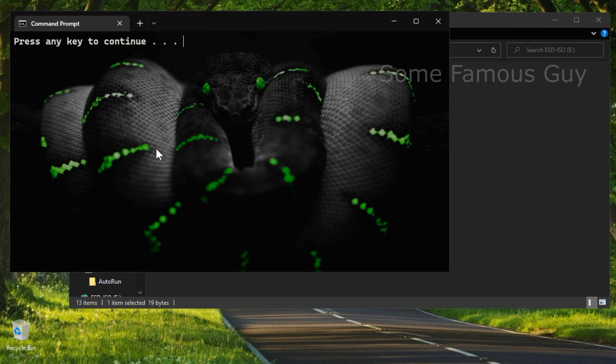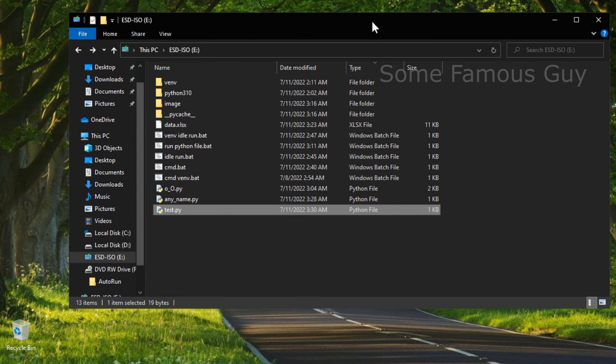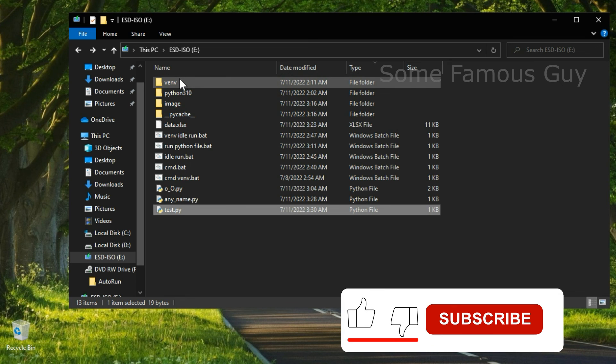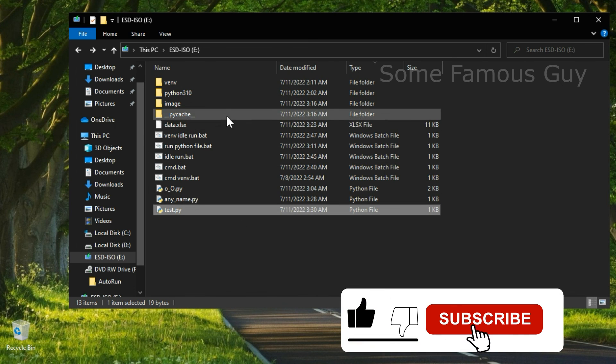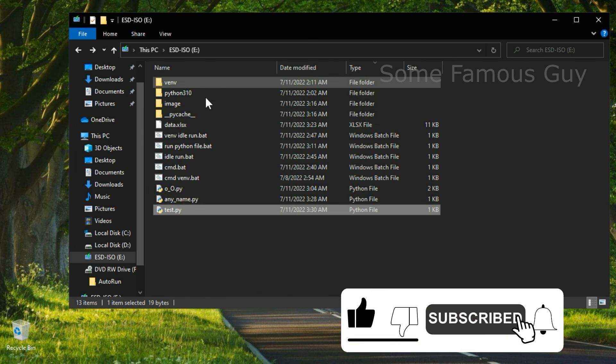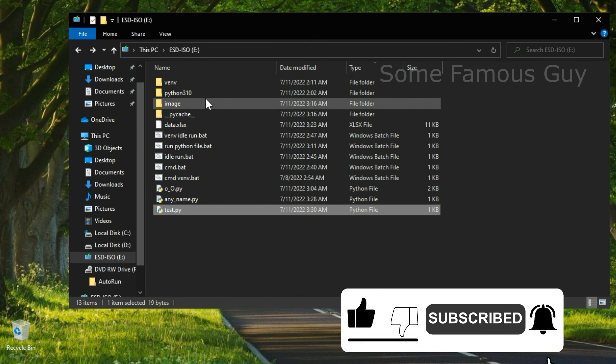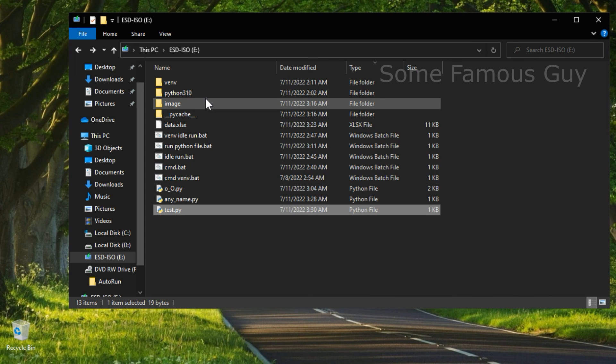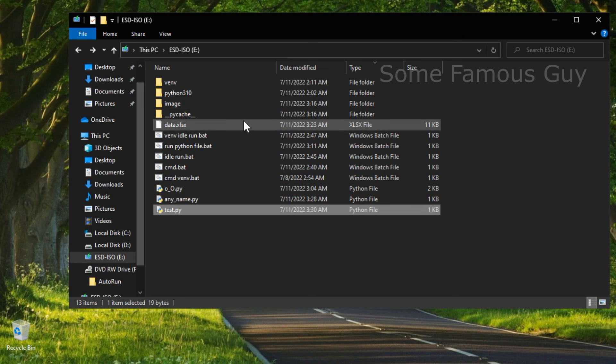In total, friends, we have a fully functional python running on any machine from a flash drive. Install any libraries and write code wherever you want. On that beautiful note, the video ends. And don't forget to subscribe. See you later, bye.